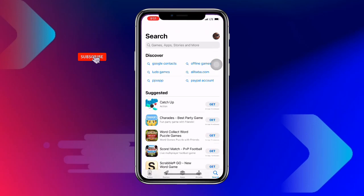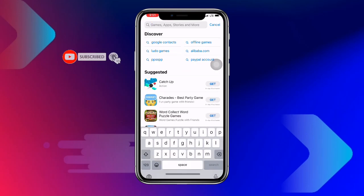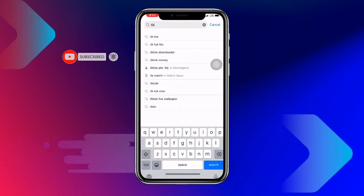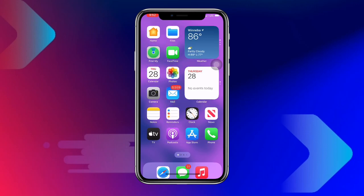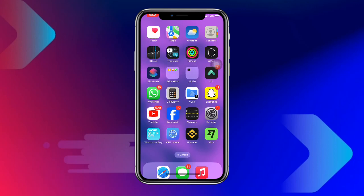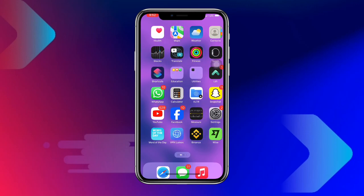First, open your App Store or Play Store and search for the TikTok application. You need to make sure you update TikTok to the latest version. The method I'll be teaching you works on only TikTok — if you're using TikTok Lite, I'm sorry, you have to download the TikTok application itself. Once you have updated TikTok, go ahead and open the application.